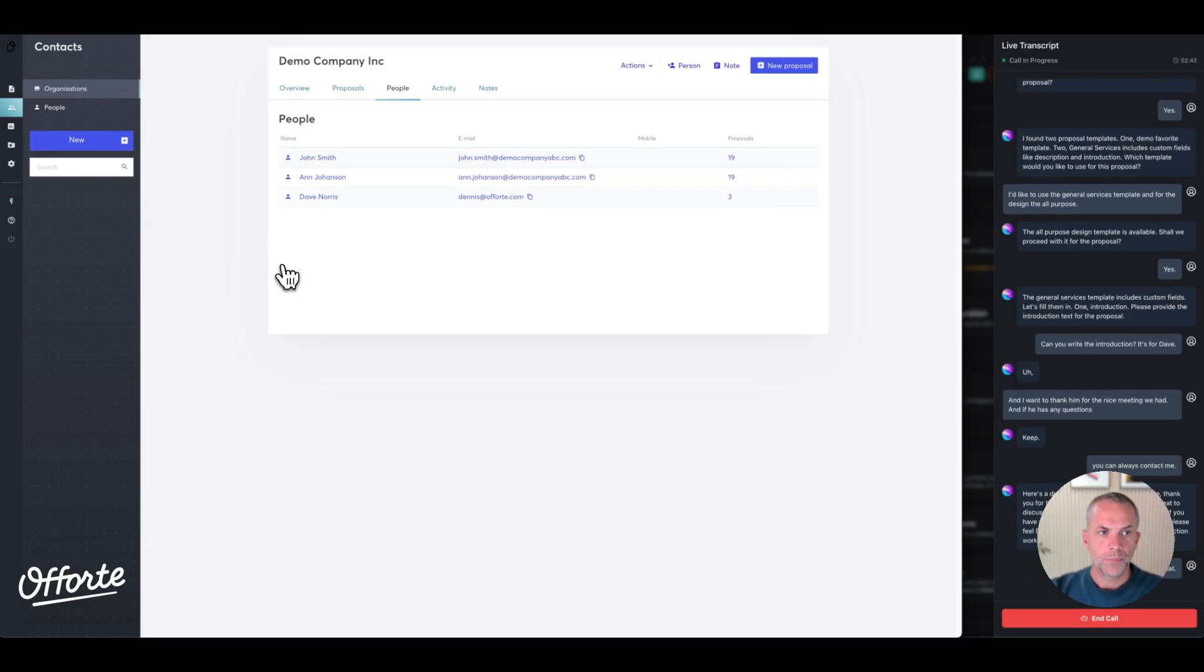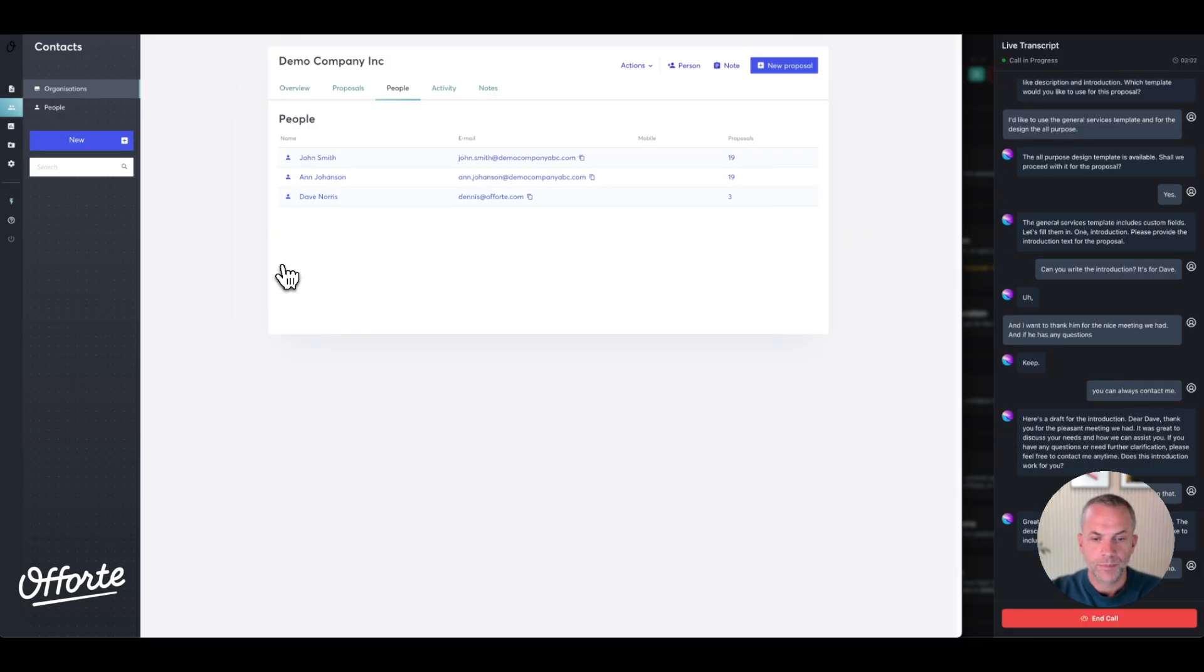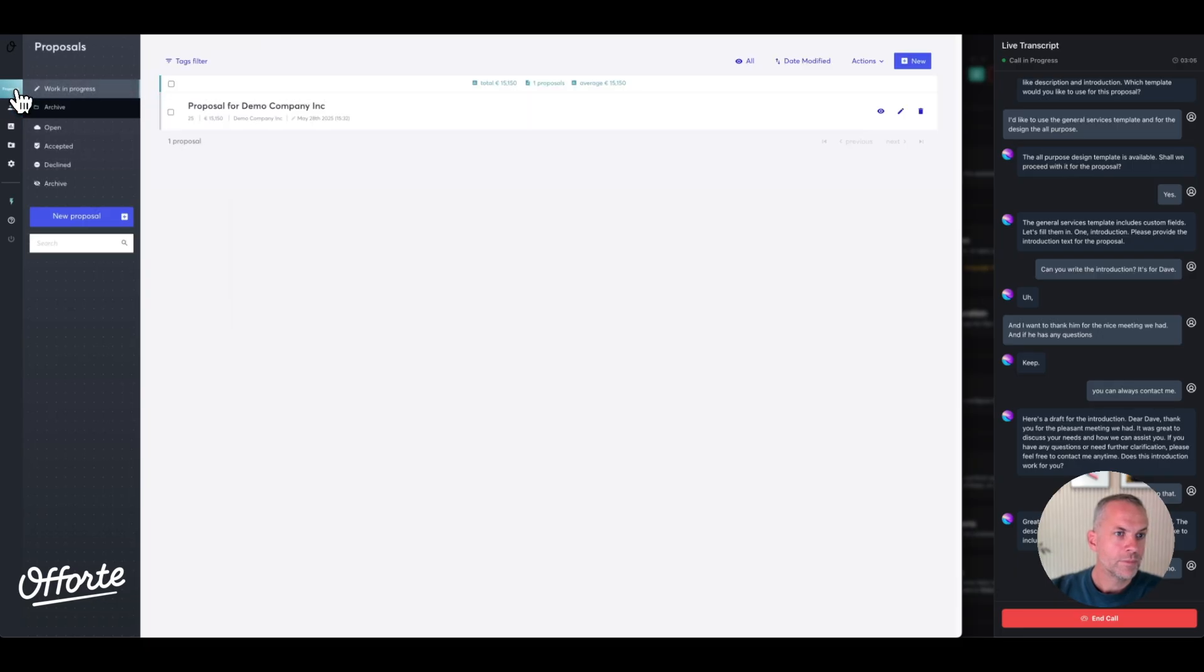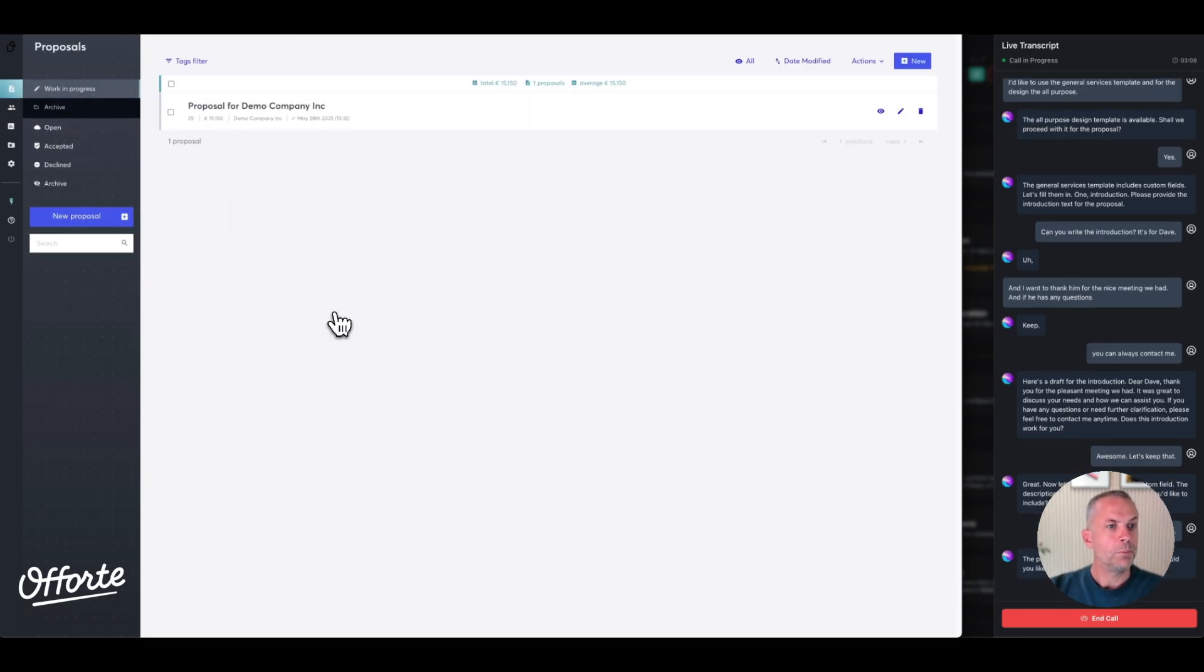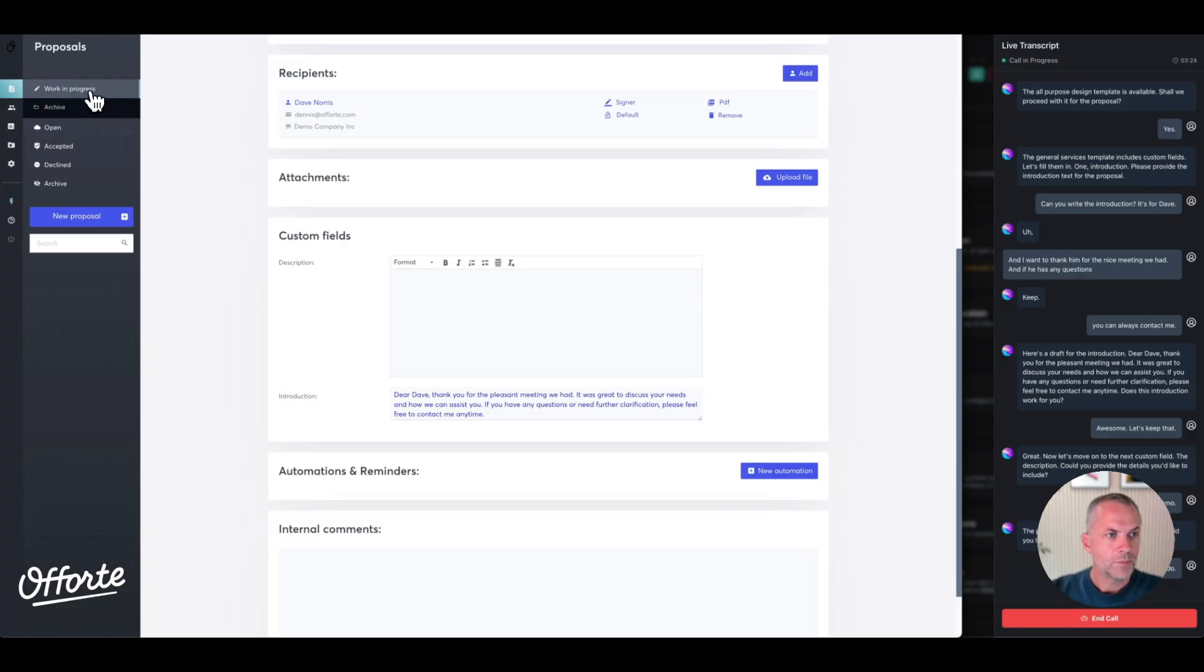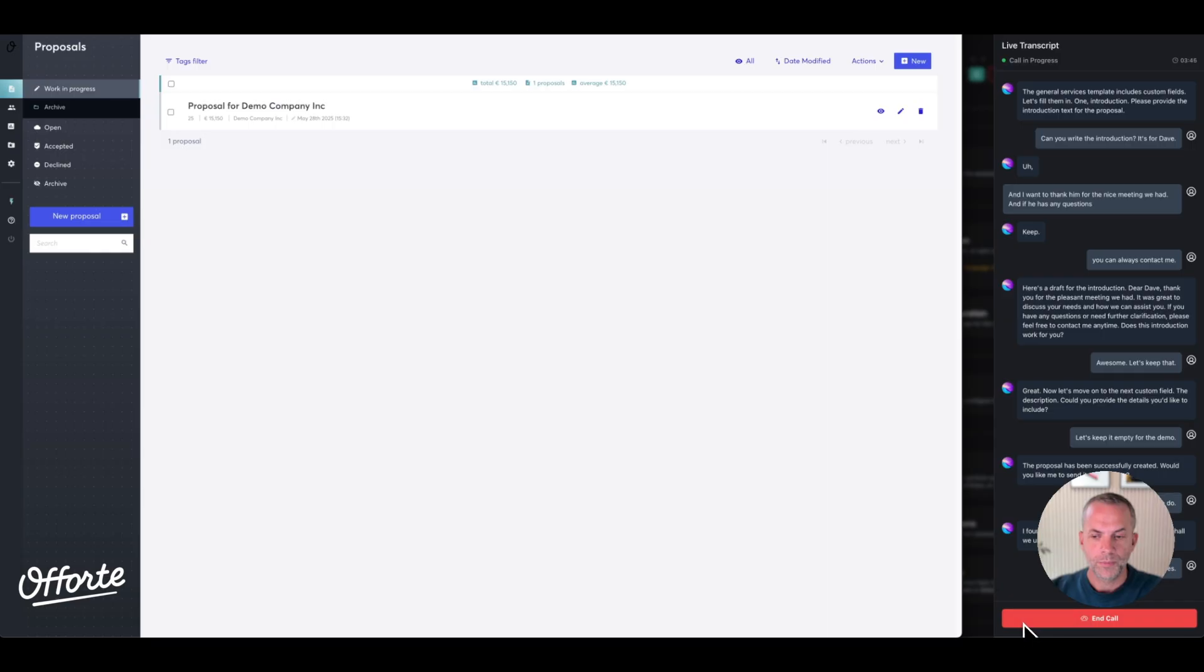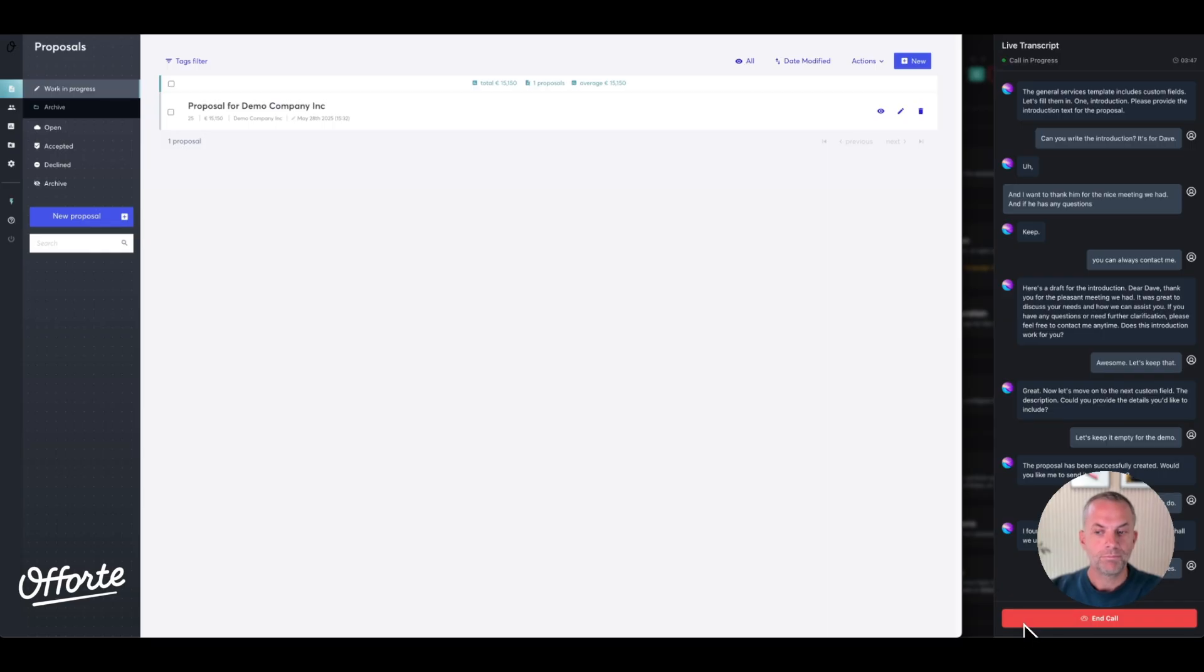'Great. Now let's move on to the next custom field, the description. Could you provide the details you'd like to include?' Let's keep it empty for the demo. 'The proposal has been successfully created. Would you like me to send it to Dave now?' Yes, please do. 'I found an email template named Sent Proposal. Shall we use it to send the proposal to Dave?' Yes. 'The proposal has been sent to Dave Norris at the email address dennis@aforti.com.'